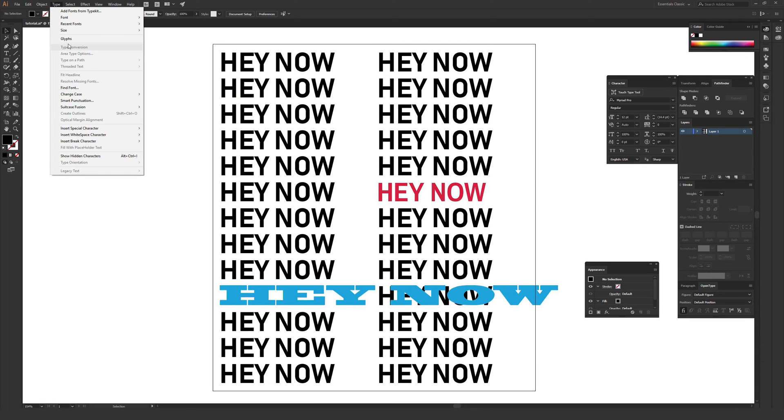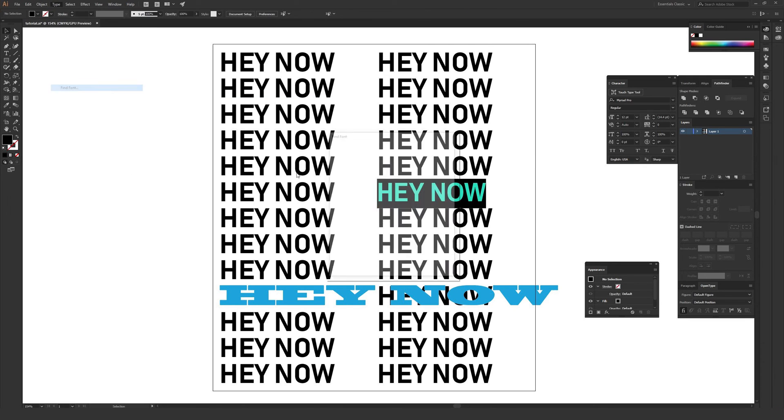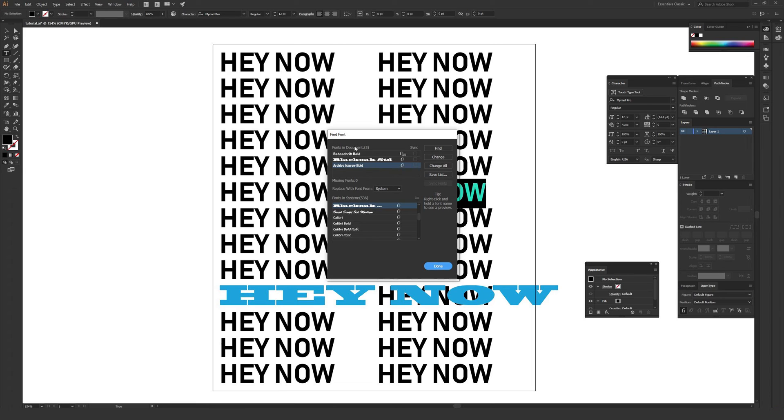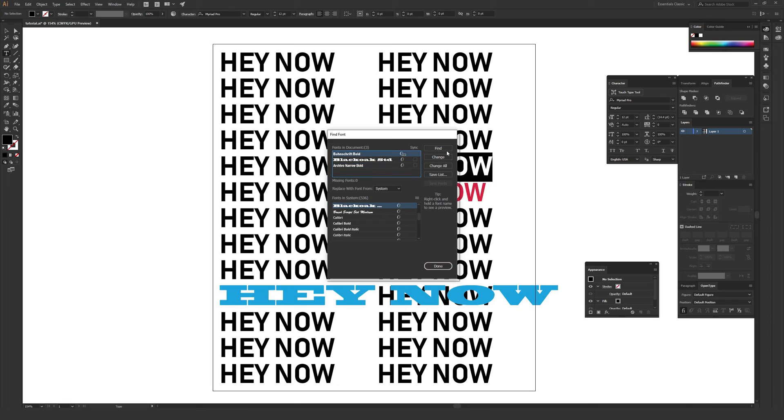If you go to Type and then Find Font, you can see exactly what fonts are in your document currently. Should those be the fonts in my document? If not, you can find out where they are and remove or change them as you need to.